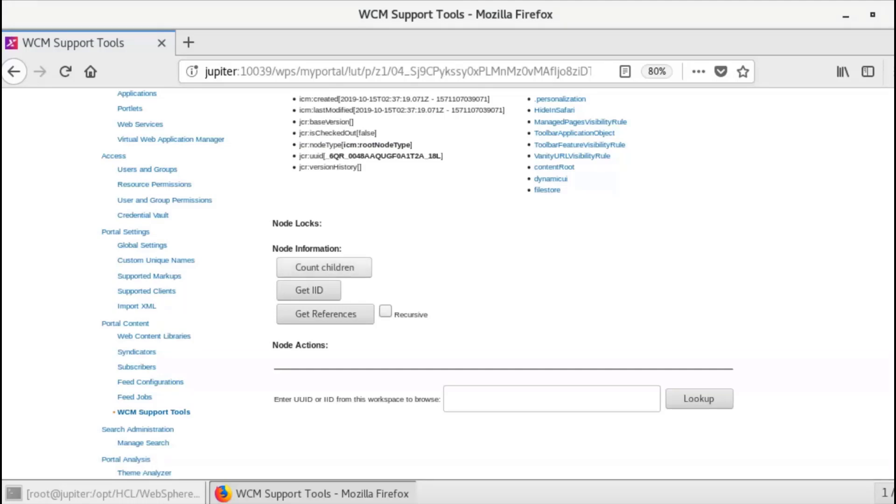For the note information, CountChildren displays the total number of children that particular note has. Get IID displays the item ID of the item. Get references provides a list of all the references to the item. This list could be potentially long if recursive is checked. This section has additional buttons when access codes are enabled for note actions.